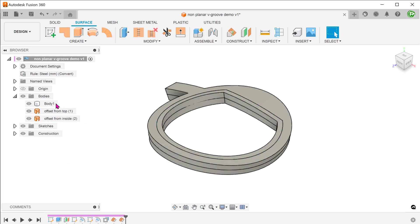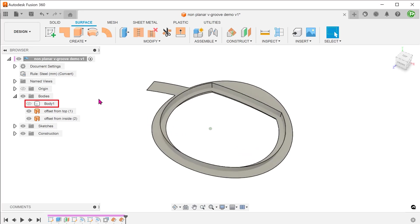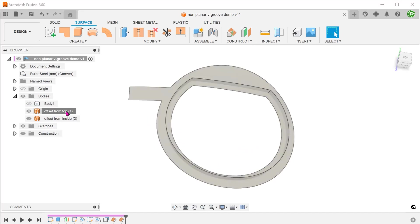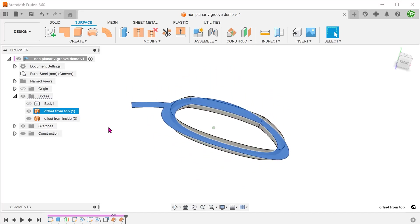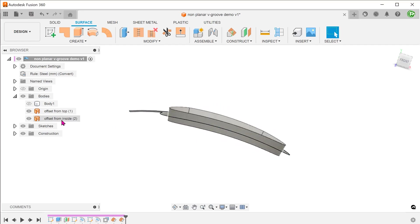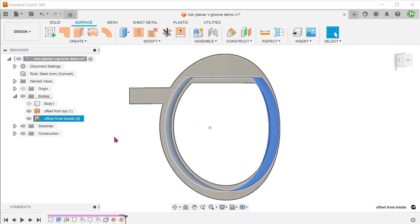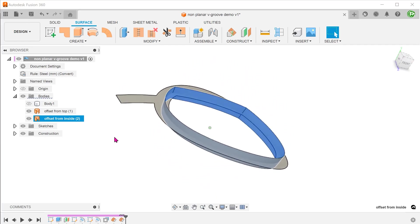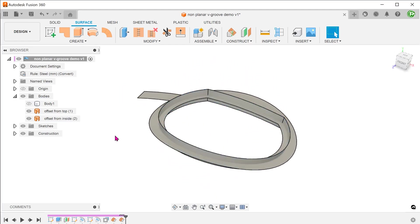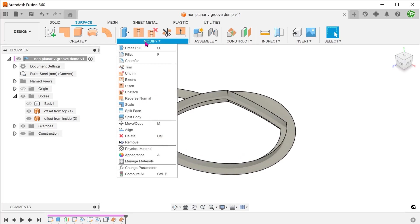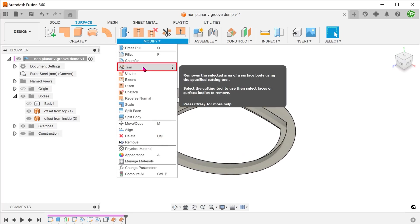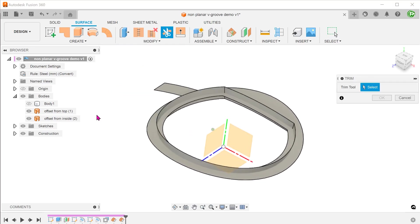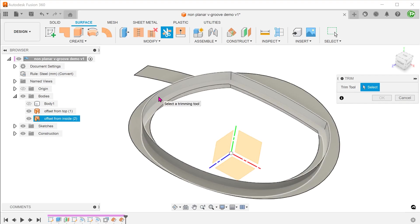Let's hide the solid body to show the two surface bodies that we have created. Go to modify, trim. Select this surface body as the trim tool.